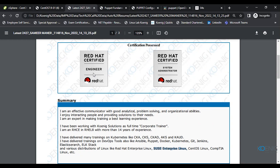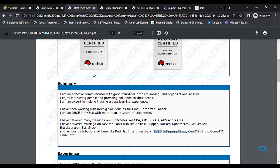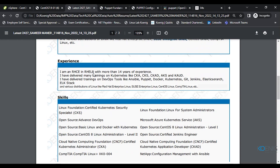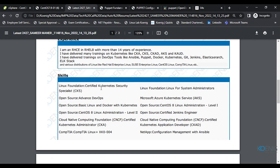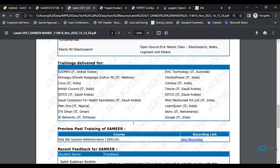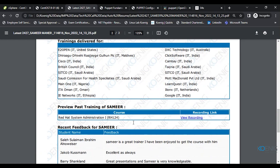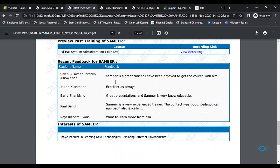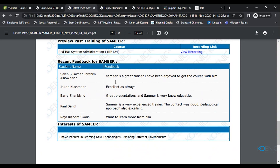I hold certifications including RHCSA and RHCE. That's a brief overview of my skill sets. I'll also share a list of companies where I have provided training and some recent client feedback.